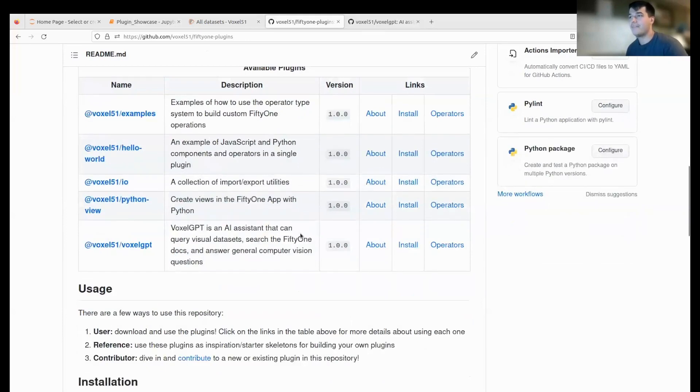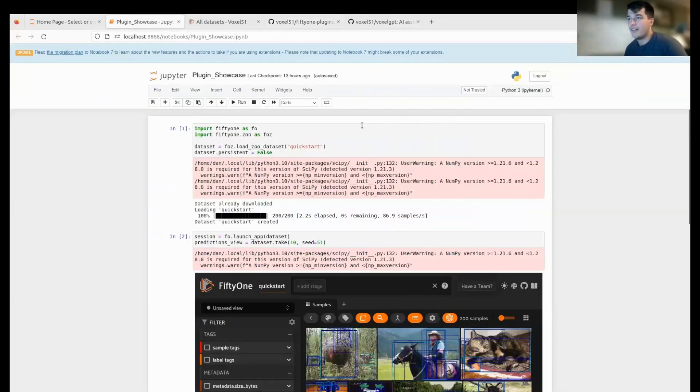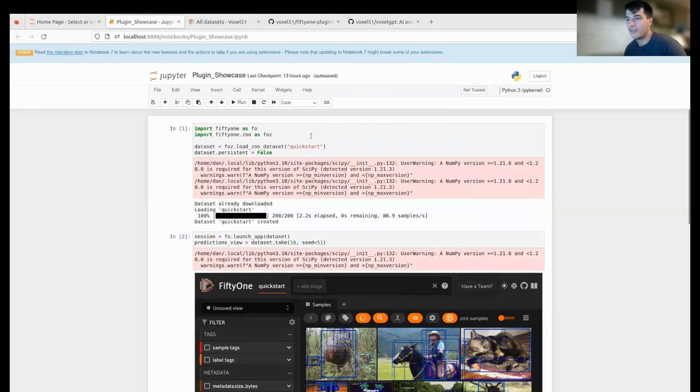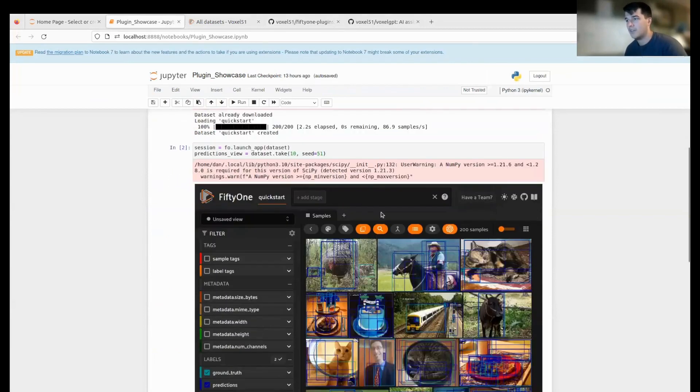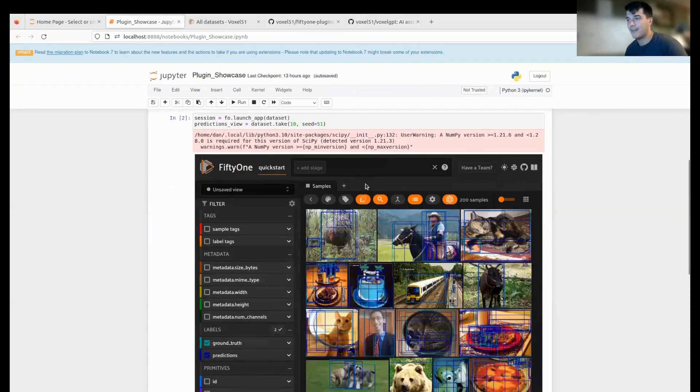So what is a FiftyOne plugin? Let's just dive into it. Here we have code that I'm sure everyone is familiar with—we're just going to load the quickstart and start the app. The first plugin we're going to look at is our Hello World example plugin, as simple as you can get.